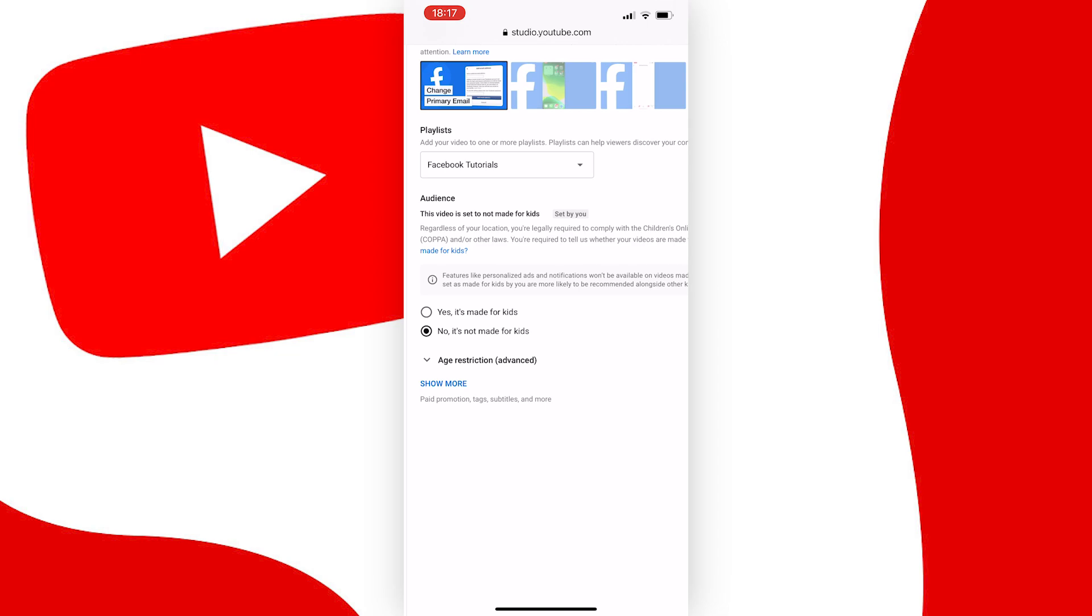Now, if your video or channel's content is actually made for kids, unfortunately, this means that the comments will be disabled for this video. And if all of your channel's videos are made for kids, you won't be able to have comments turned on, unfortunately.